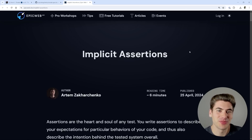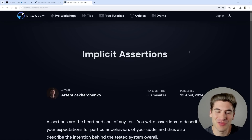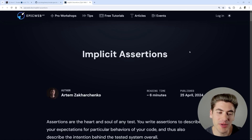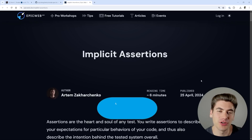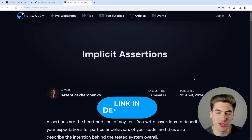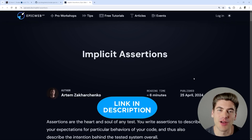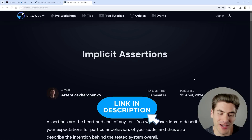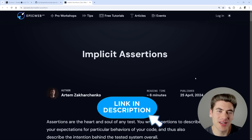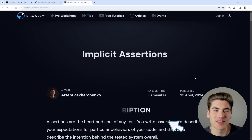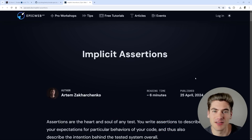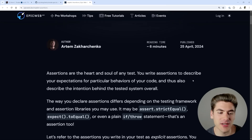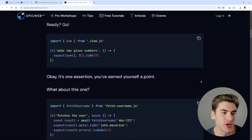Welcome back to Web Dev Simplified. My name is Kyle, and my job is to simplify the web for you so you can start building your dream project sooner. I'm going to link to this blog article in the description so you can go through and read the entire thing if you want, because I'm not going to read it to you — I'm just going to use it as examples to talk about the points of implicit testing. So the first thing we need to understand is how different tests work.